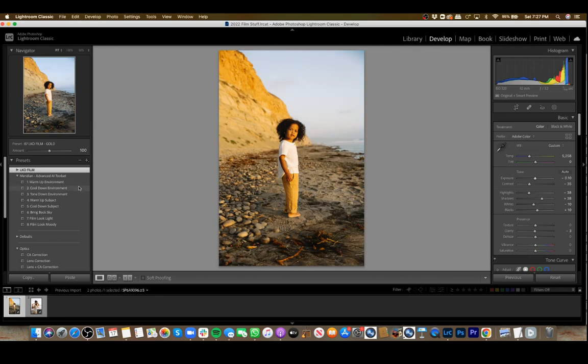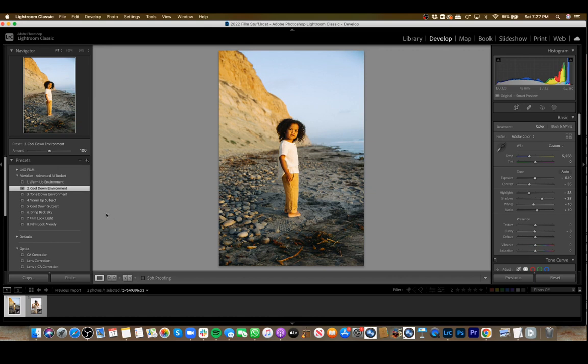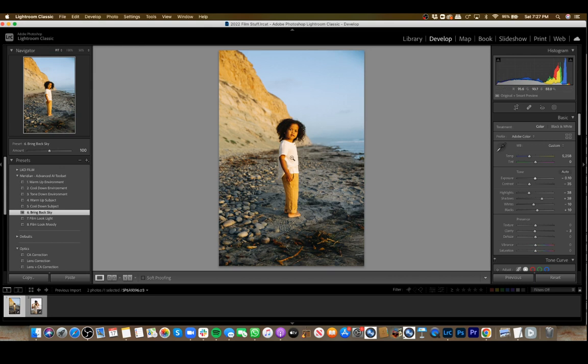I'm going to cool down the environment and then bring back the sky a little bit because that'll bring in some more blue. That just highlights a nice cool-warm balance.